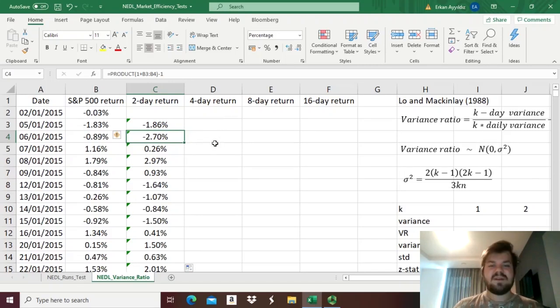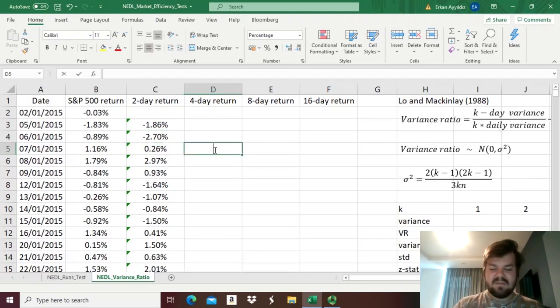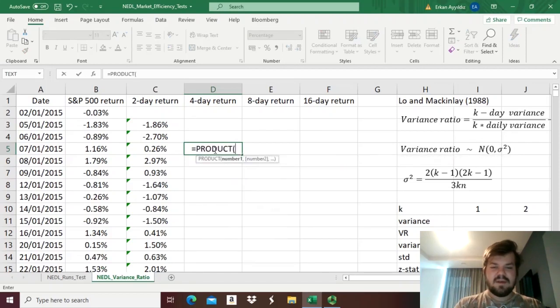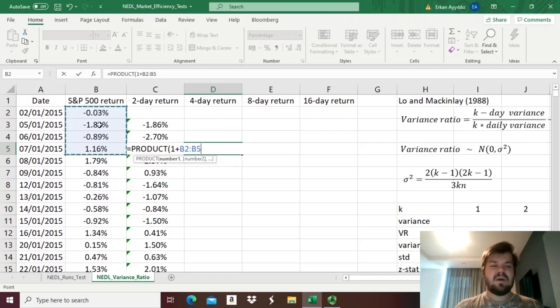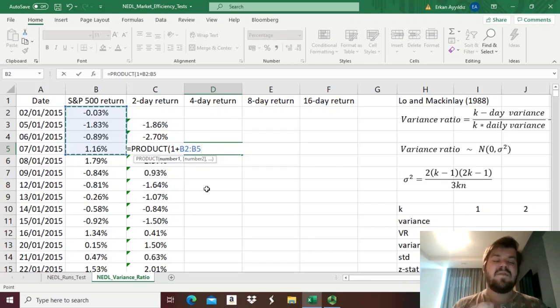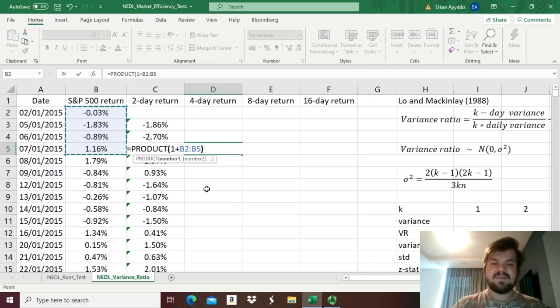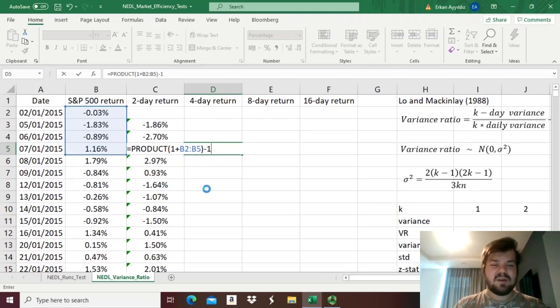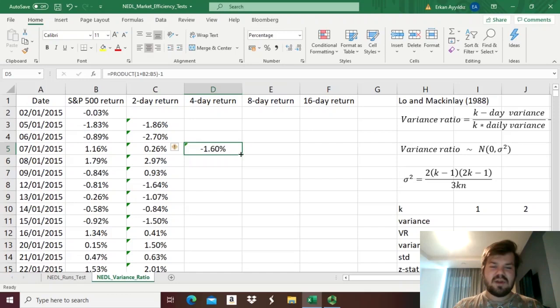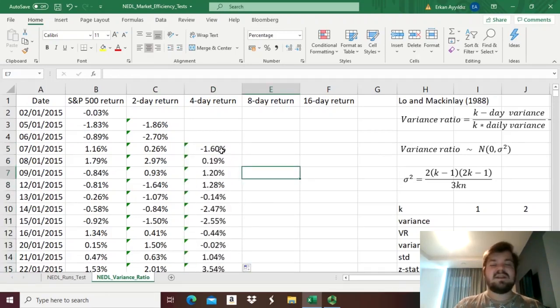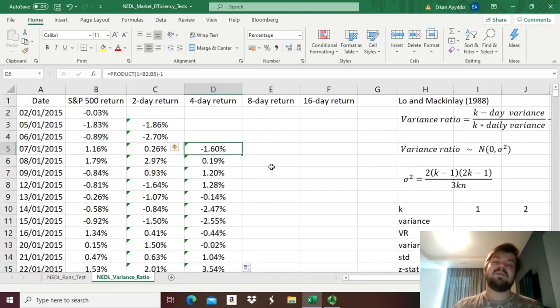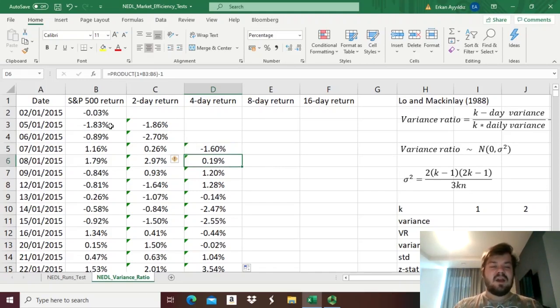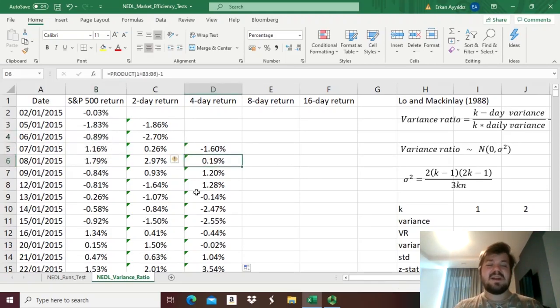For four-day returns, the logic is exactly the same. We can just enforce product one plus array of four returns that come up to this particular day, so we start on the fourth day, as that is the first observation where we have enough data to estimate four-day holding period returns, minus one, do exactly the same, convert it into percentage, and bottom-right clicking it all the way down, so we can see that over the first four days, the cumulative return has been minus 1.6%, during the next four days, it has been 0.19%.